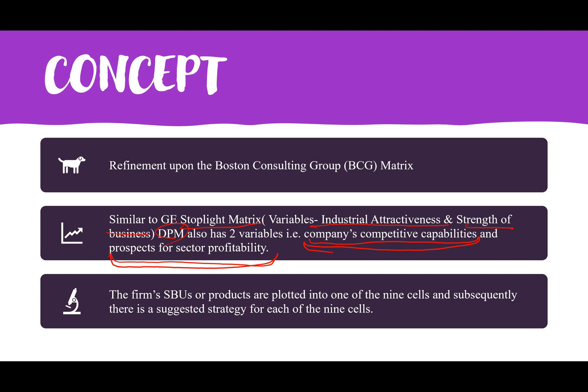The firm's SBUs or products are plotted in one of nine cells. This matrix also has nine cells, like the Stoplight Matrix, and there is a suggested strategy for each of the nine cells. Each SBU or product line falls in a particular cell, and the organization is suggested to follow the strategy defined for that cell.